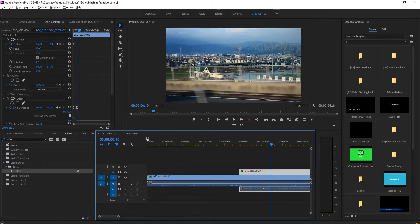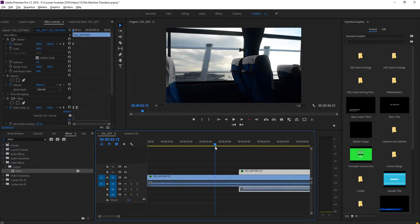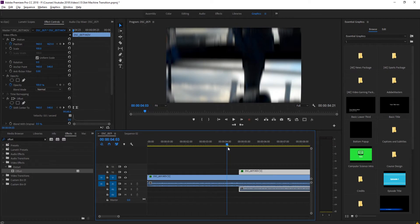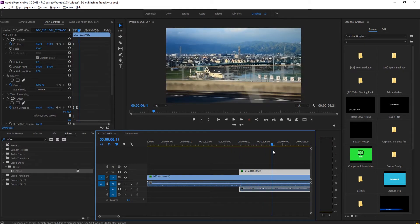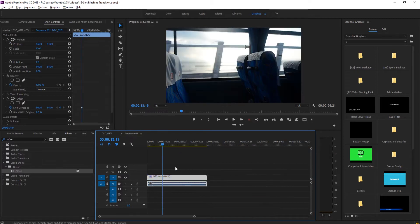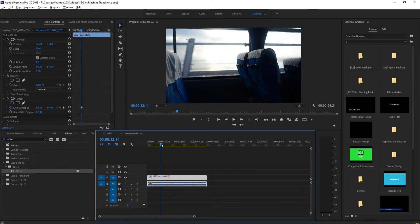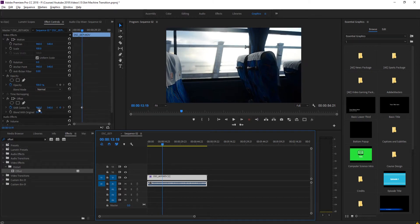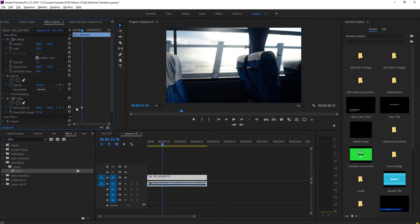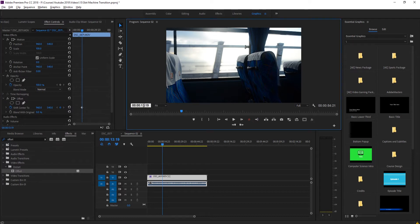Now we're going to move forward however long you want the transition to last. In the example it went from about four seconds to about six seconds — a two-second-long transition. So let's move forward about two seconds. We start at about 13:19, so we can go to 15:19 right here.